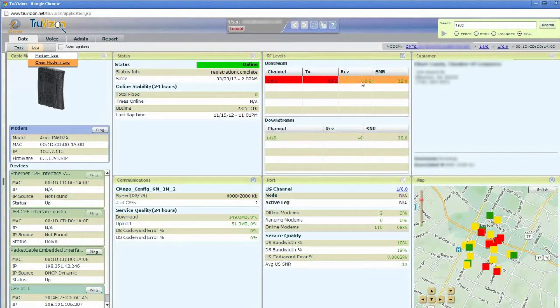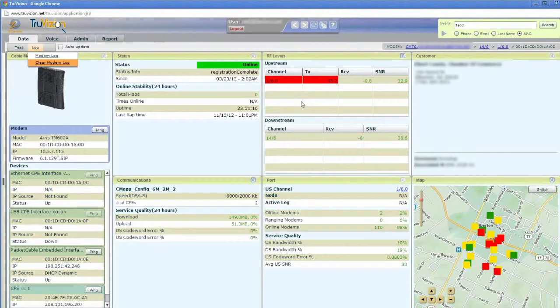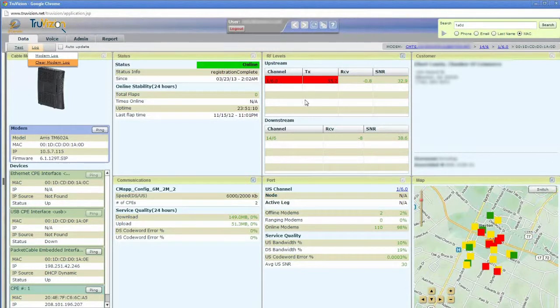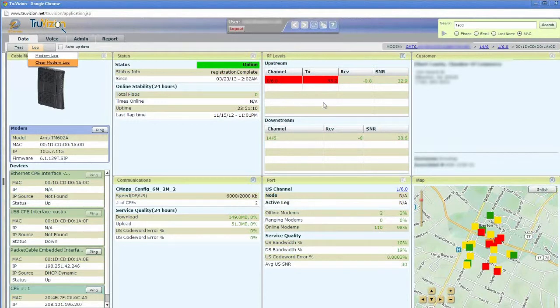Up here, I've got information about the upstream and the downstream channels as far as the transmit power and the receive power and the signal and noise ratio, both for the upstream and the downstream channels. So I can see immediately, obviously, that there's a problem right here.